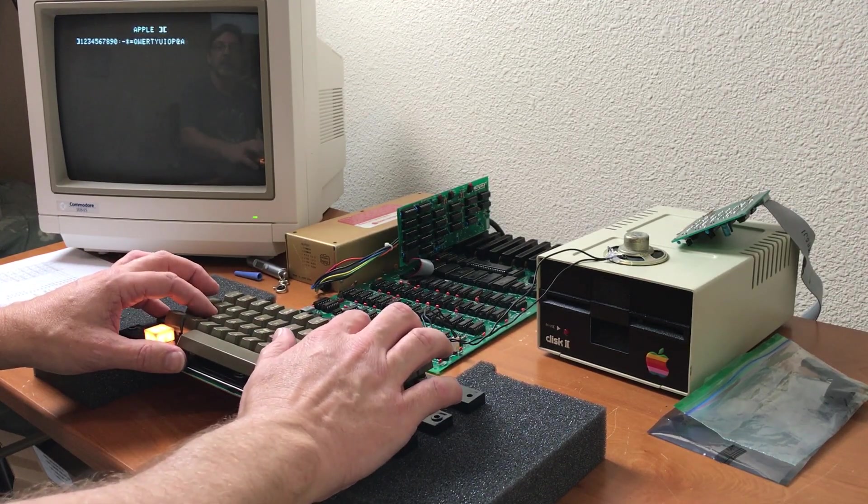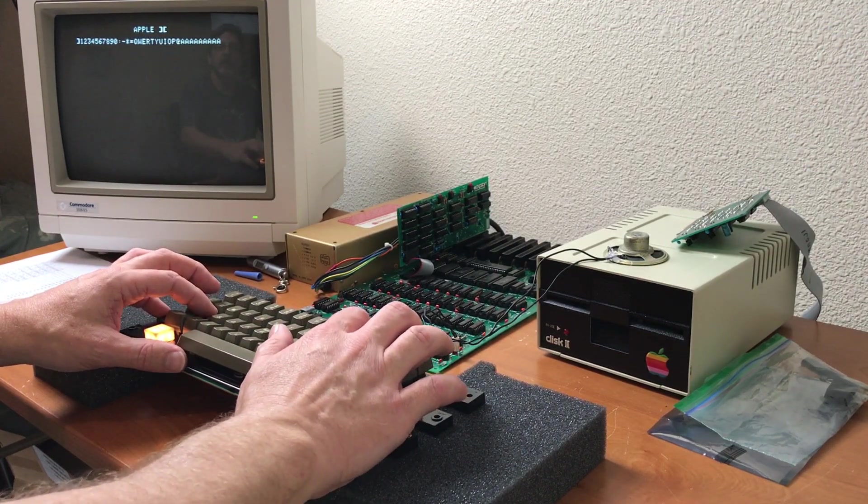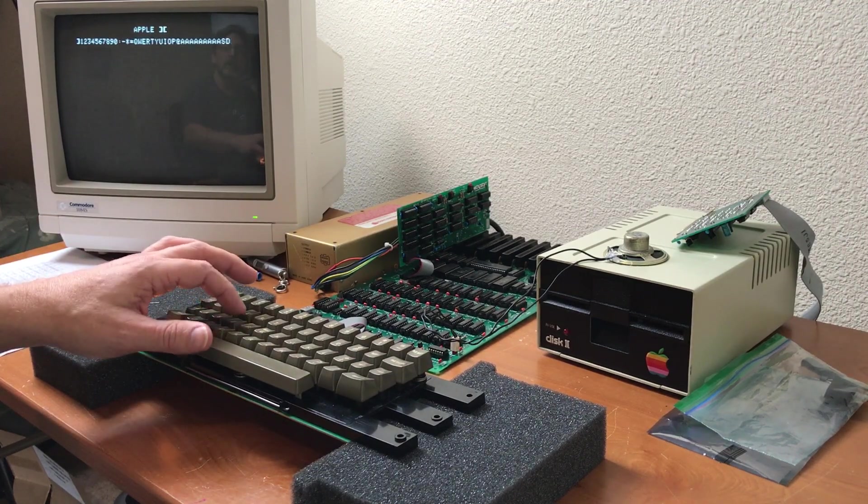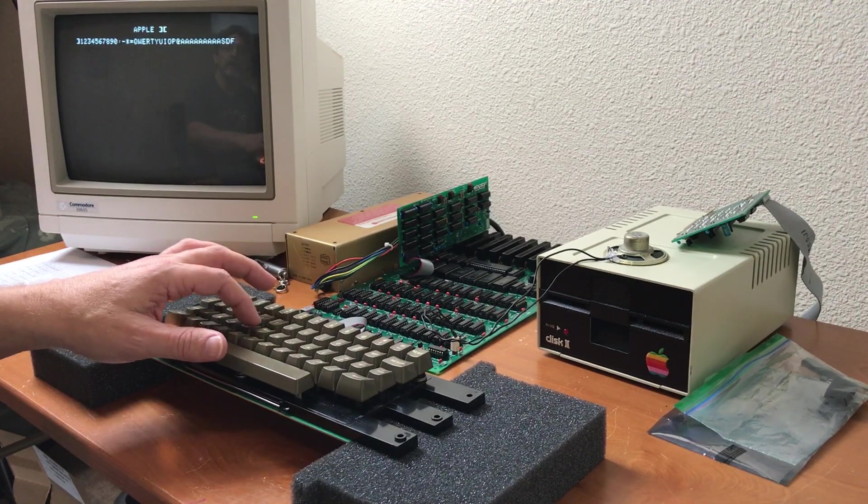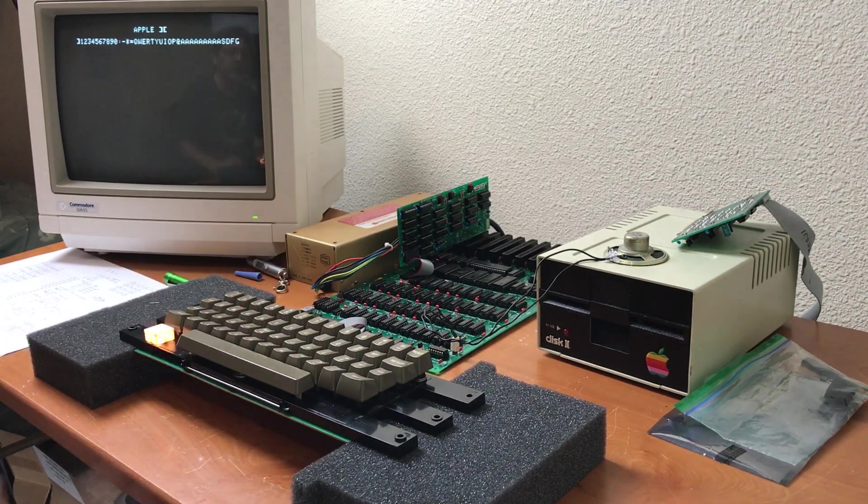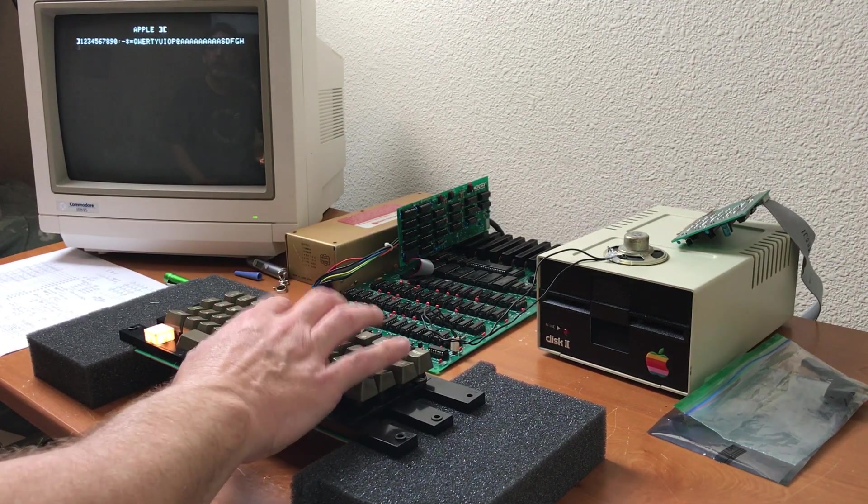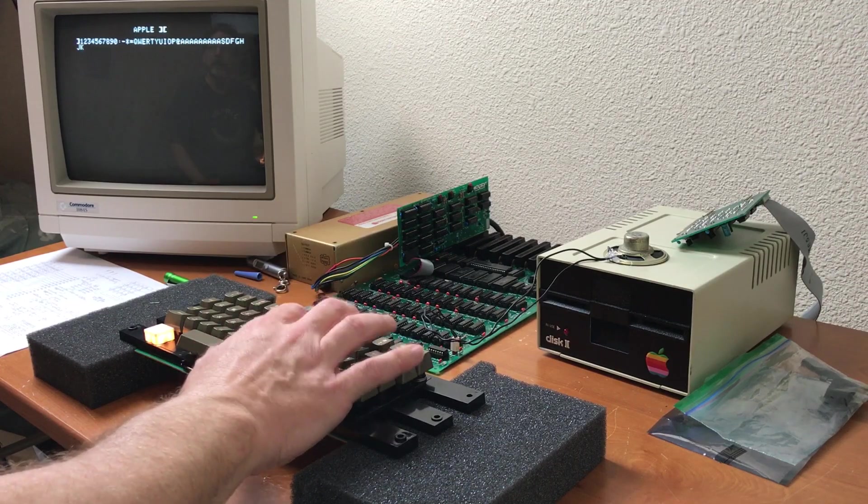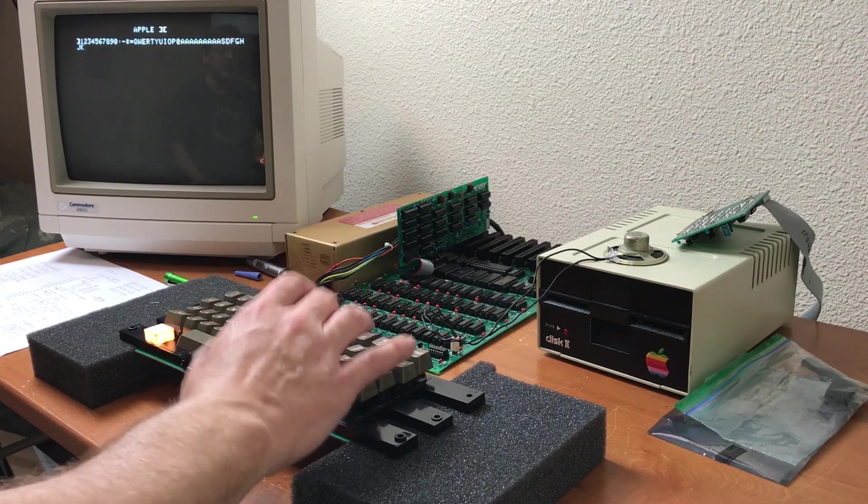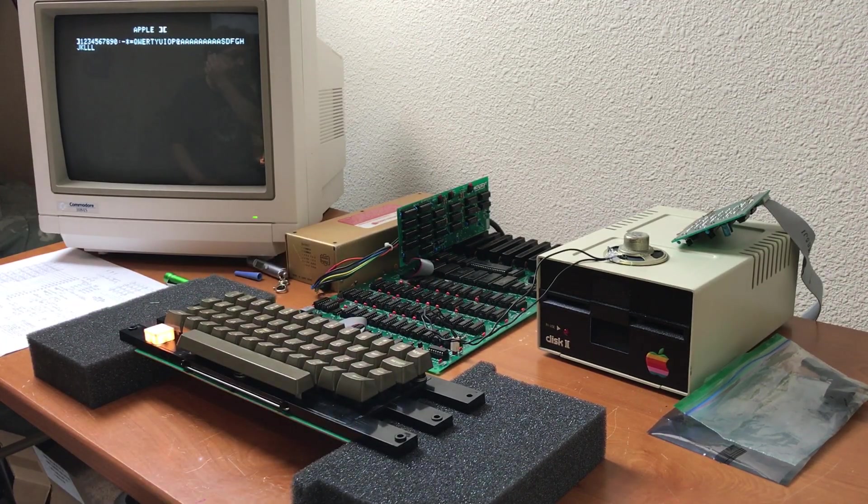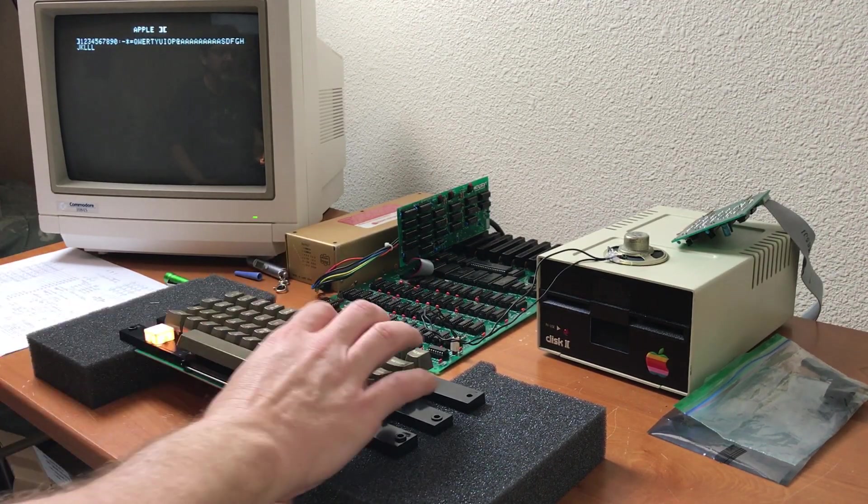The repeat key works. S, D, F, G, H, J, K, L, L. You've got to press L a little hard.